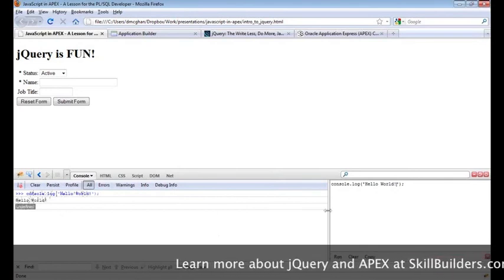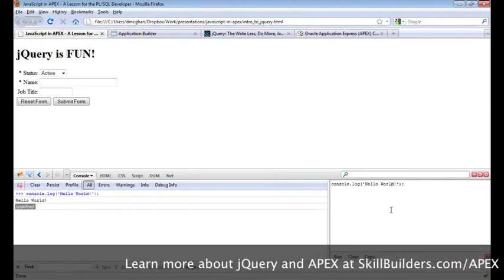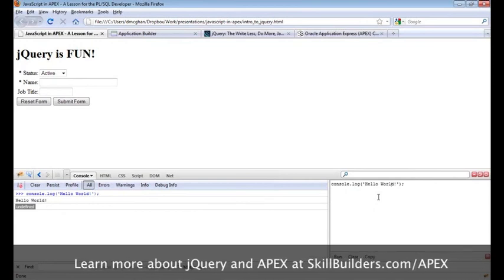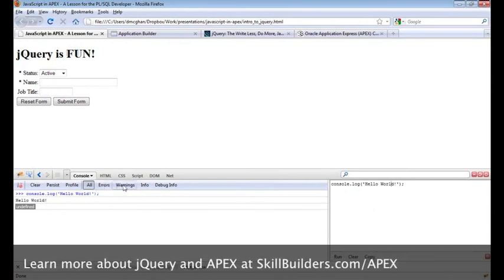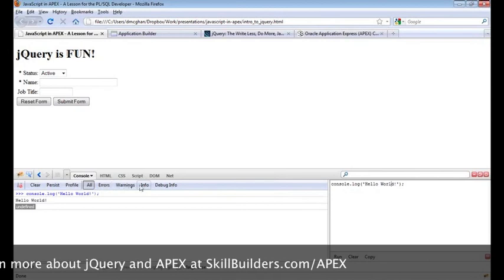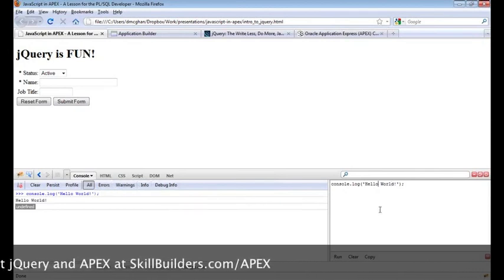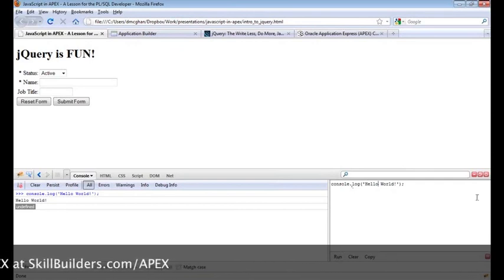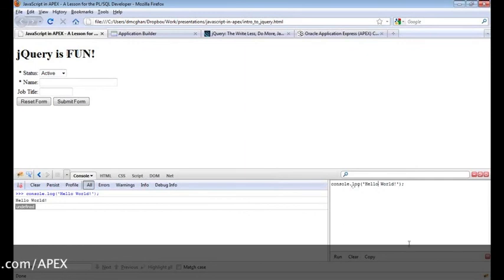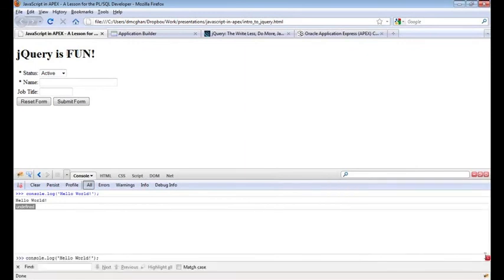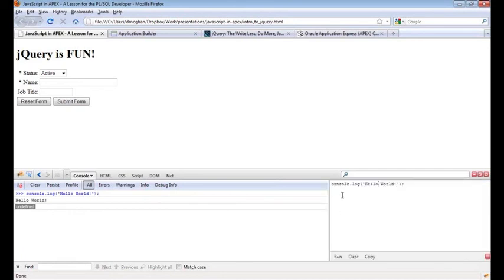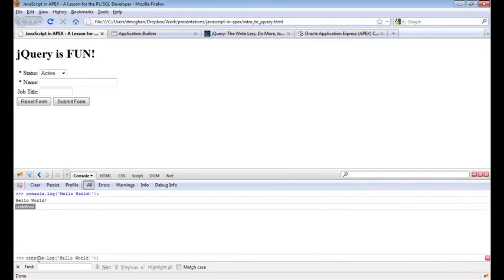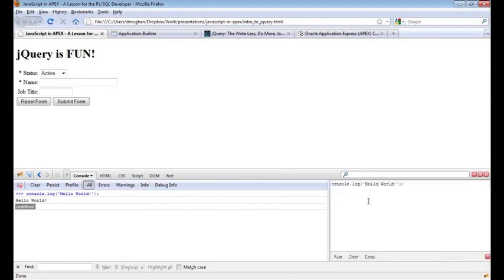We'll do another hello world example. You can come down here and hit run, and you can see the code that was executed and its output — just ignore that return value. This technology can be used for warnings, debug info, and things like that. If after you install Firebug into Firefox you don't see this window, it's closed by default — just look in the lower right-hand corner and click that arrow to open it up, otherwise it's available at the bottom as a single line.